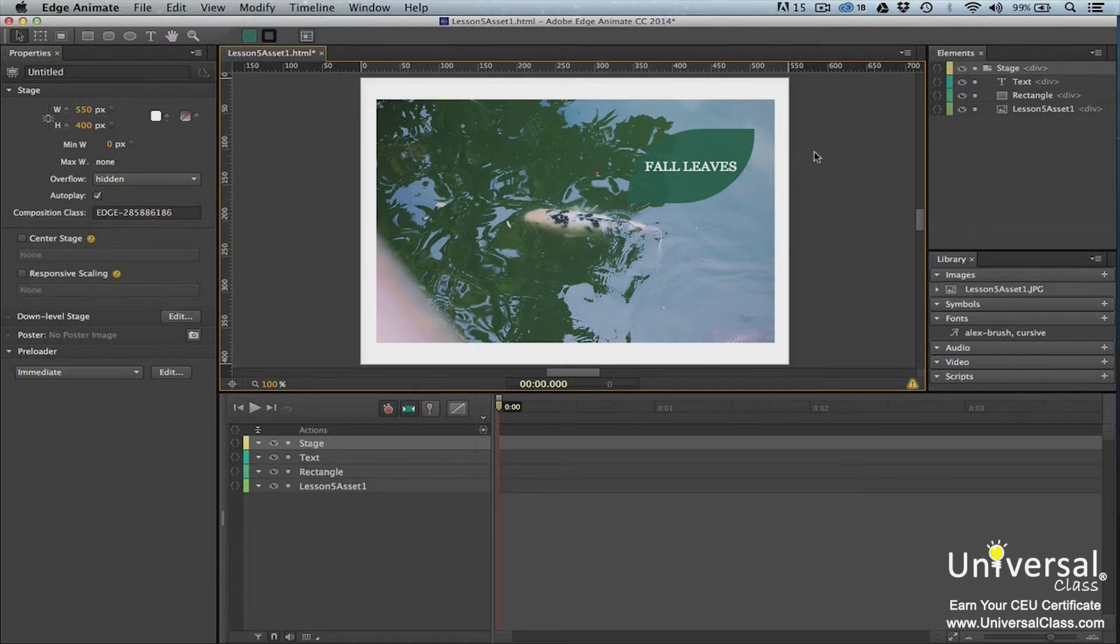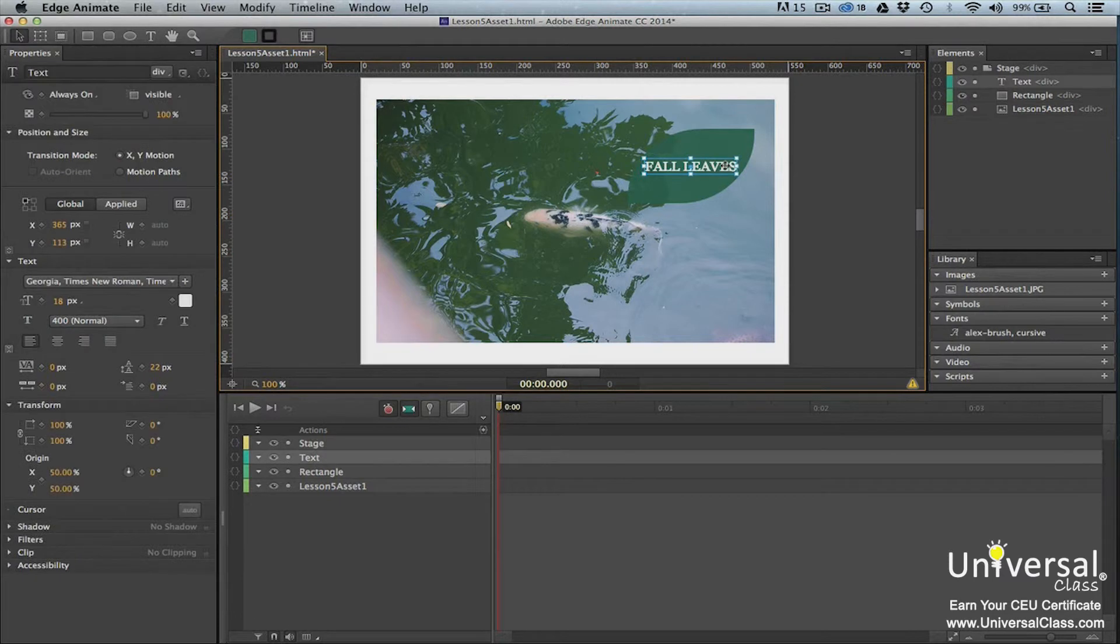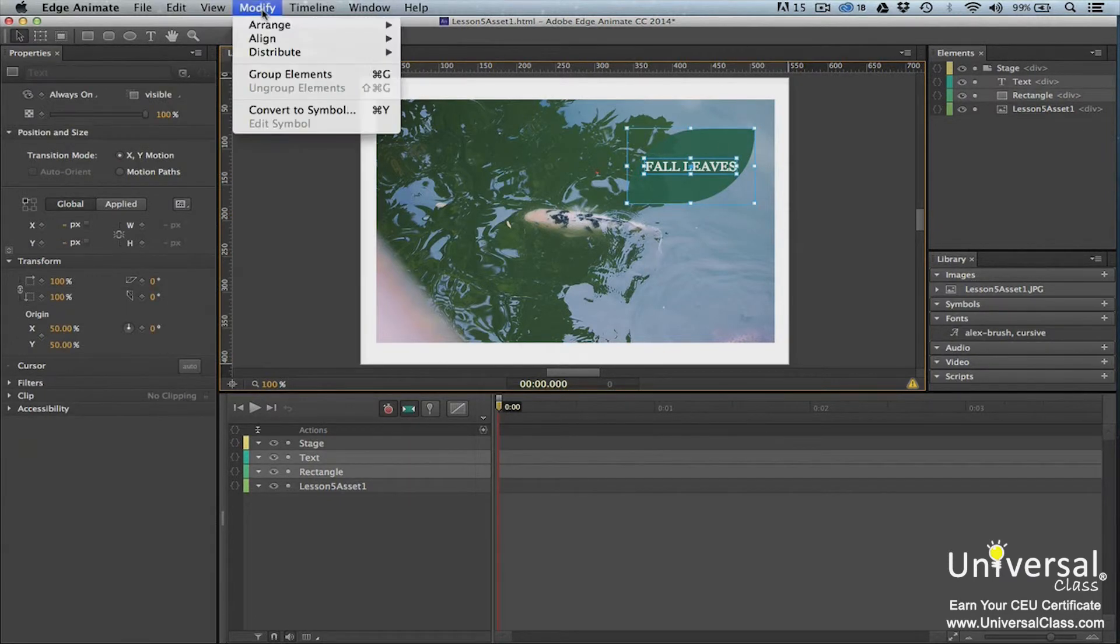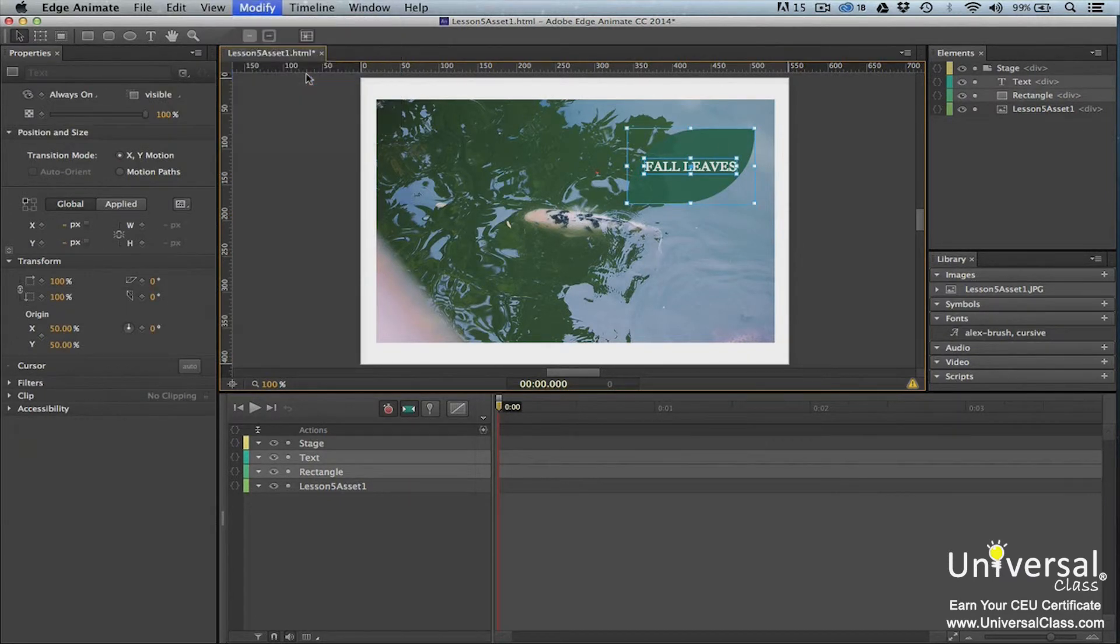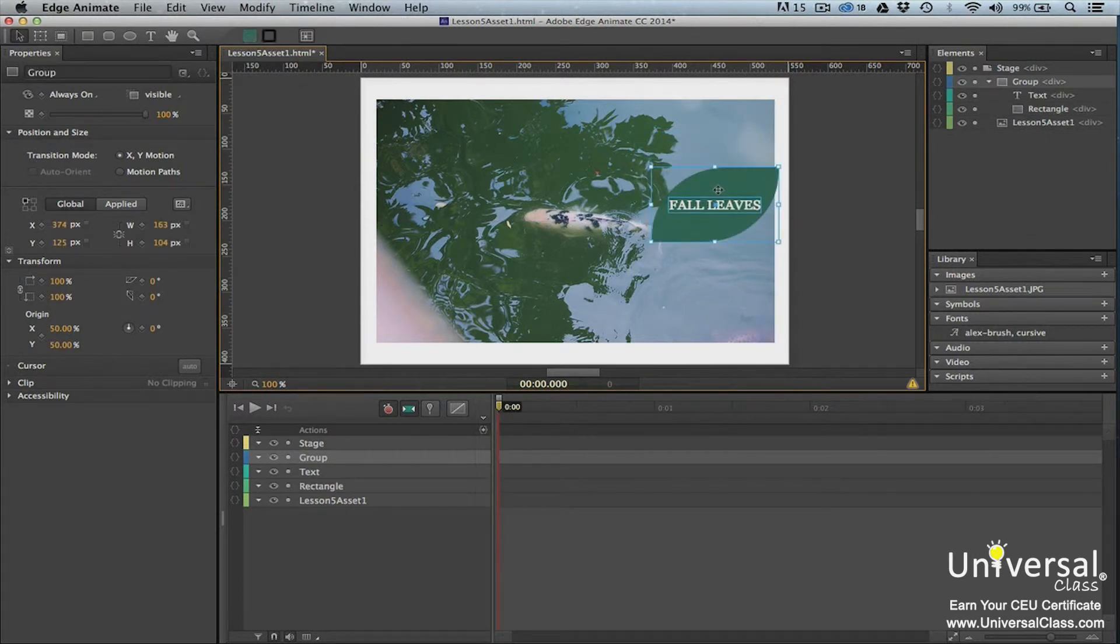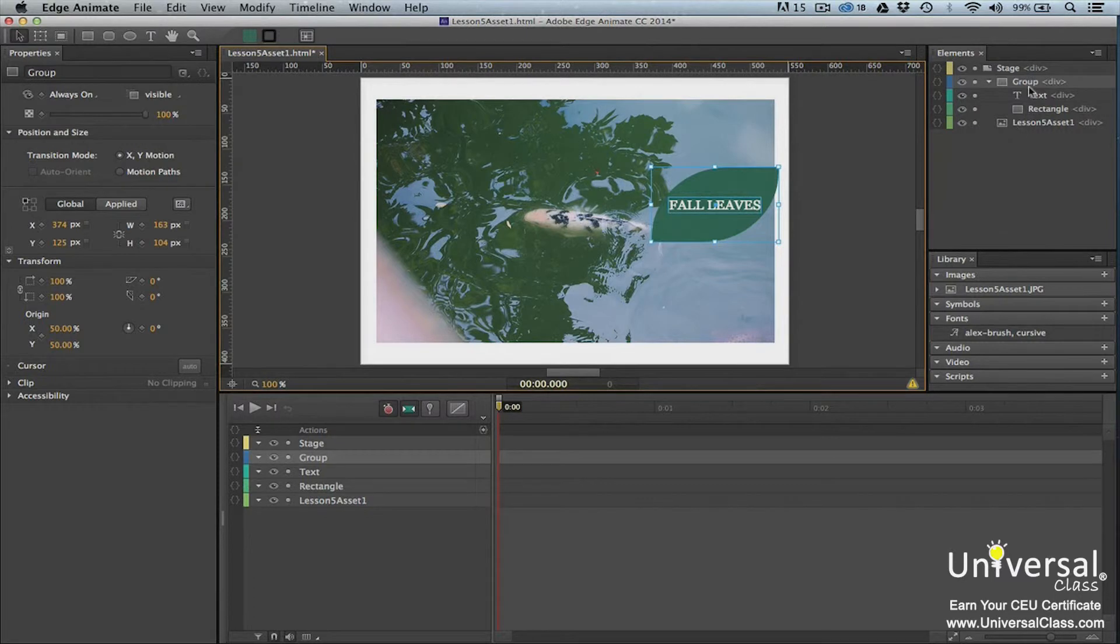To group two or more objects, first select the objects by using shift-click. Then go to modify, group elements. Now when we move them, they move as if they were one element. If we look at the elements panel, we can see that the elements have now been grouped together.